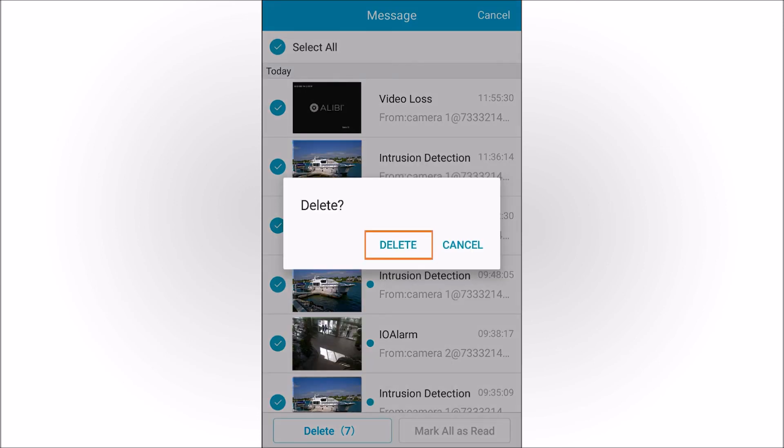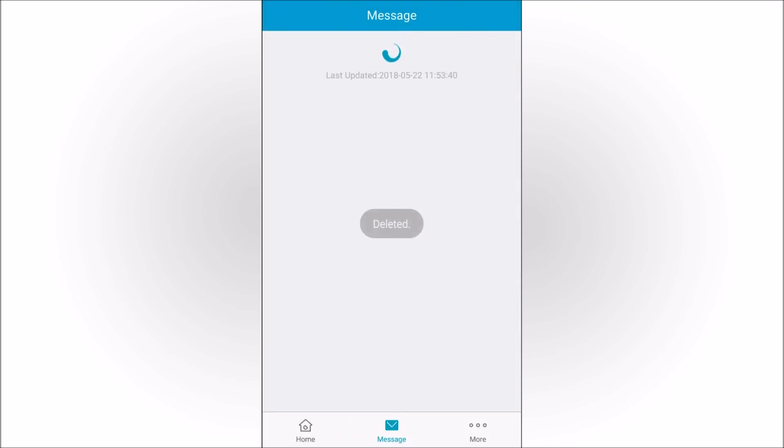This concludes the tutorial for setting up the Push Notifications feature of the Alibi Witness 2.0 app with the GuardingVision cloud service.